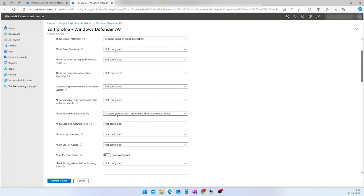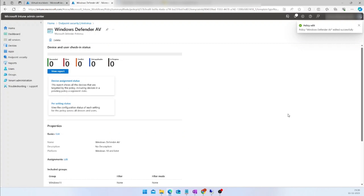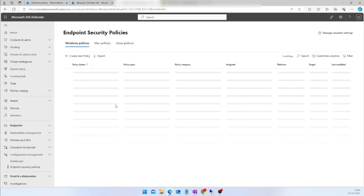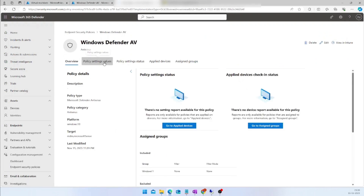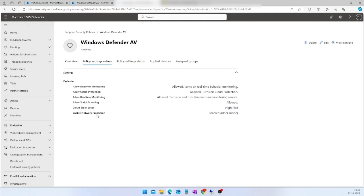Let me allow script scanning here just for testing. I will make this change and save the policy in Intune. The same policy should be applied in the Defender portal as well. Going to the Defender portal, I can locate my Defender AV policy and validate the setting values. Looking at the tab, I can see which options I have enabled — 'Allow Script Scanning' is now allowed. The settings have been validated: changes applied in Intune are reflected in the Defender portal too.